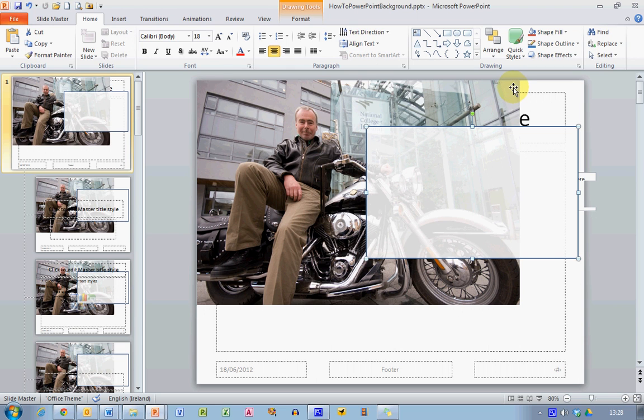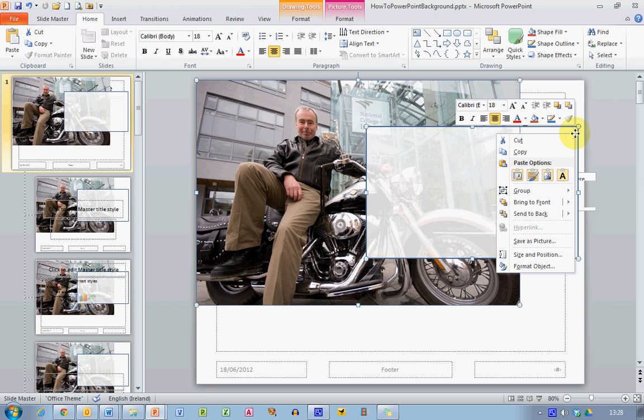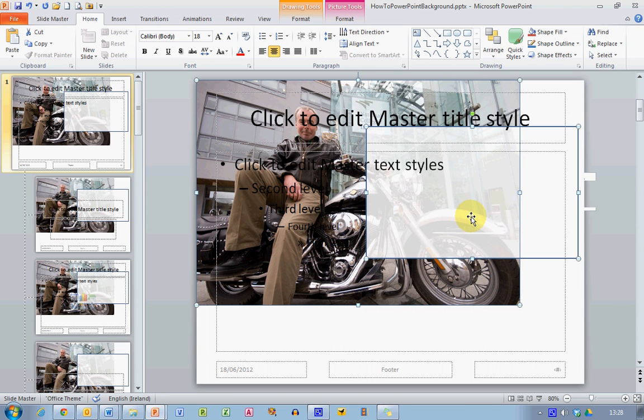So select the picture, also then select the box. Right click. Now both of these are selected. You can see this from the select tool around the edge. And choose send to back. And that will, you will see here, all of the text and everything is now in the forefront of my presentation.